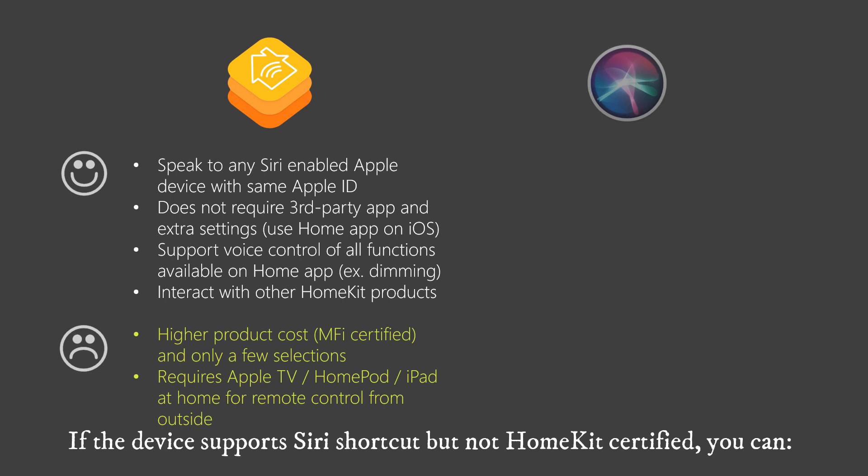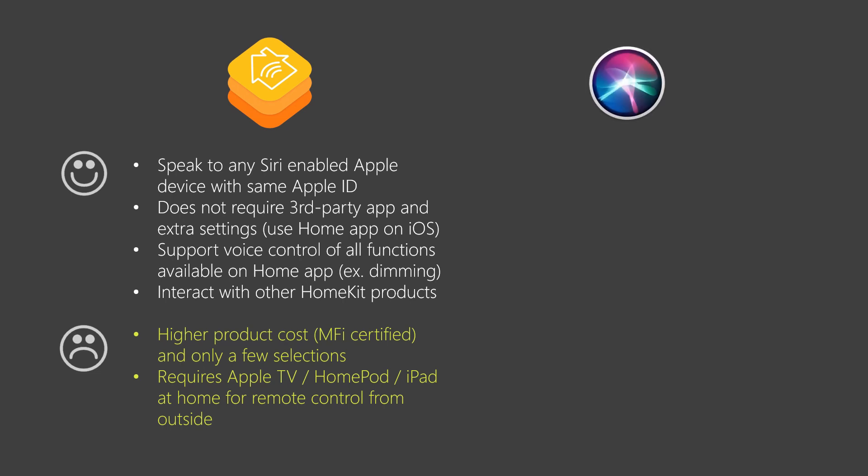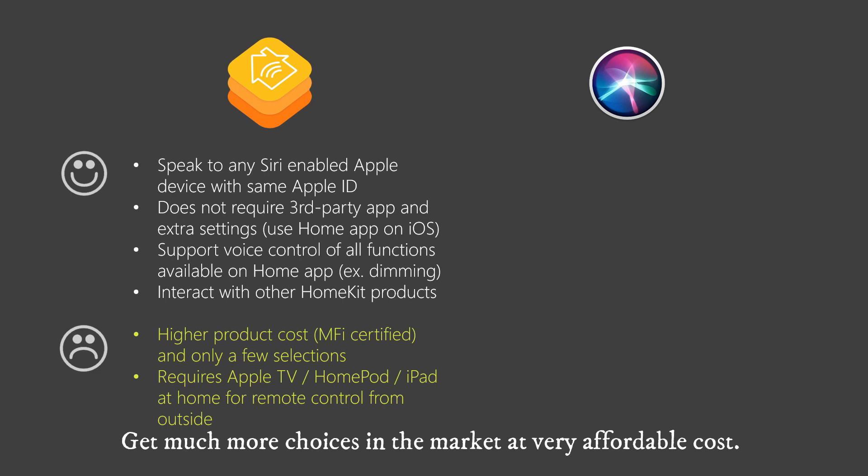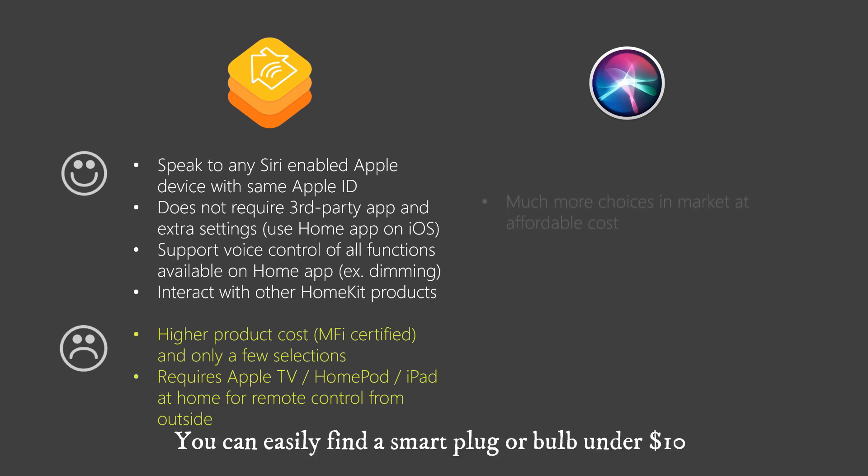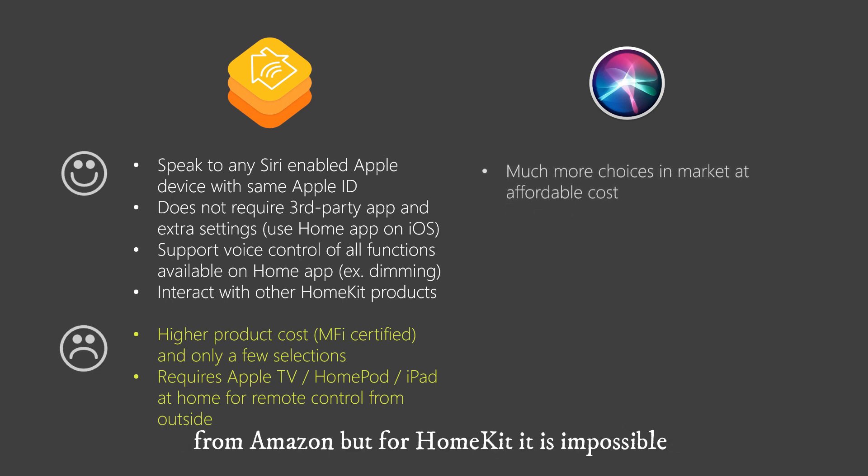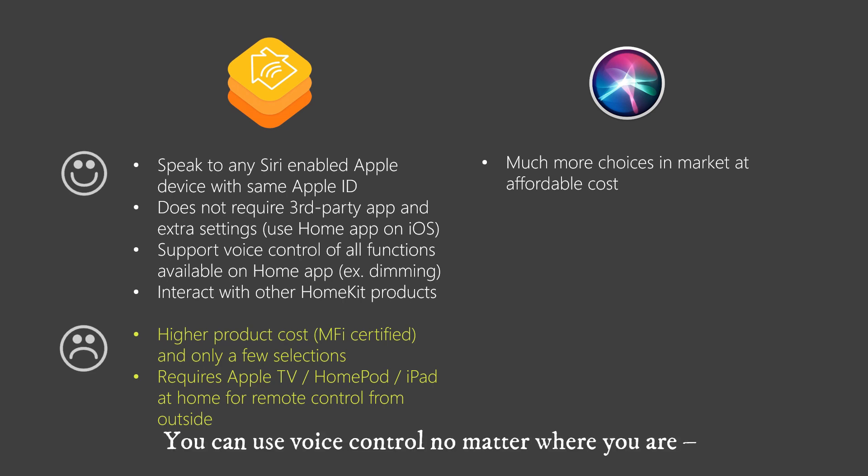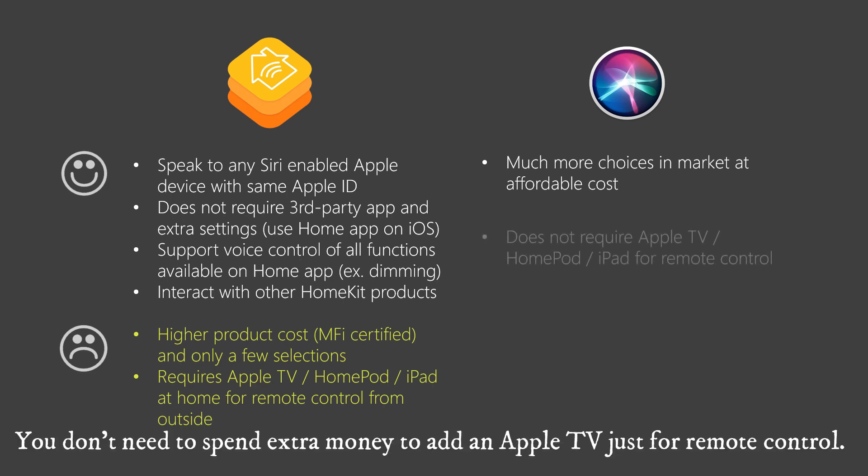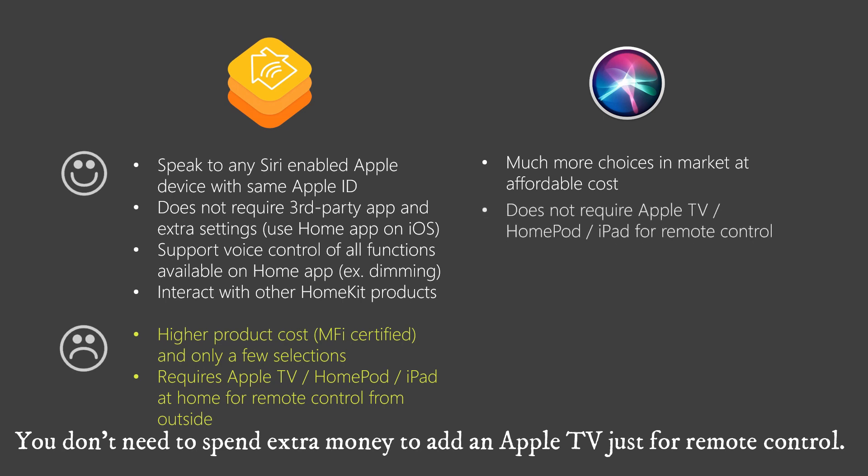If the device supports Siri shortcut but not HomeKit certified, you can add much more choices in the market at very affordable cost. You can easily find a smart plug or bulb under $10 from Amazon, but for HomeKit it is impossible. You can use voice control no matter where you are, you don't need to spend extra money to add an Apple TV just for remote control.